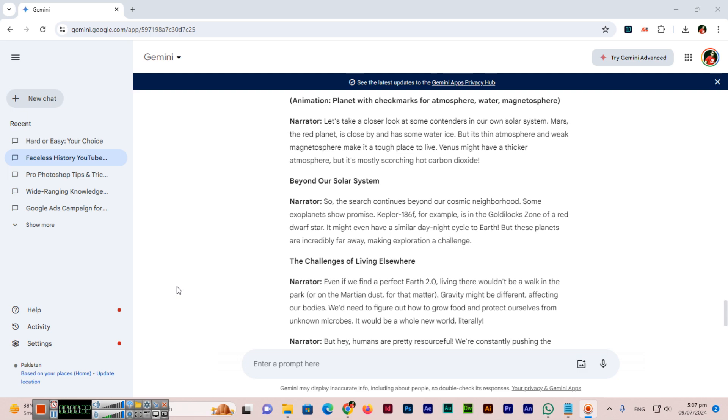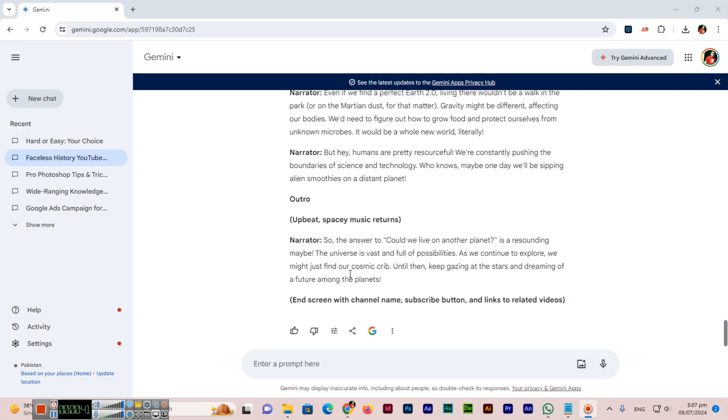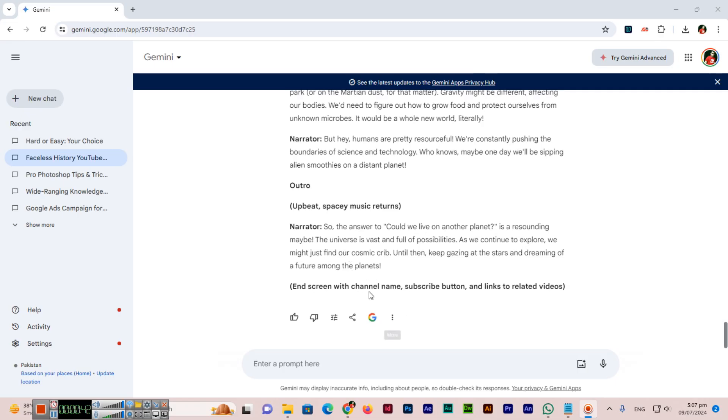Gemini makes it easy to share these conversations with your friends or colleagues and there is a share and export button. You can see under each reply and it looks like a less than sign as you can see in mathematics.